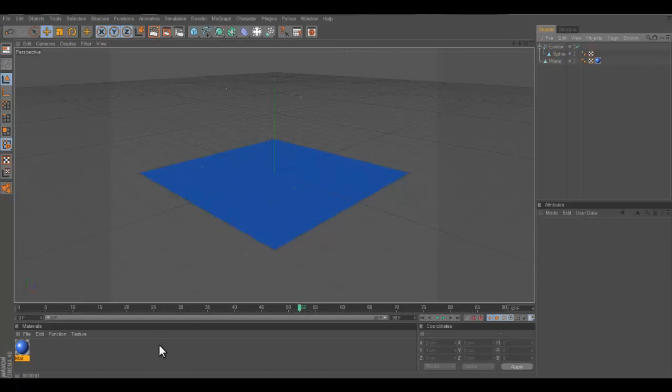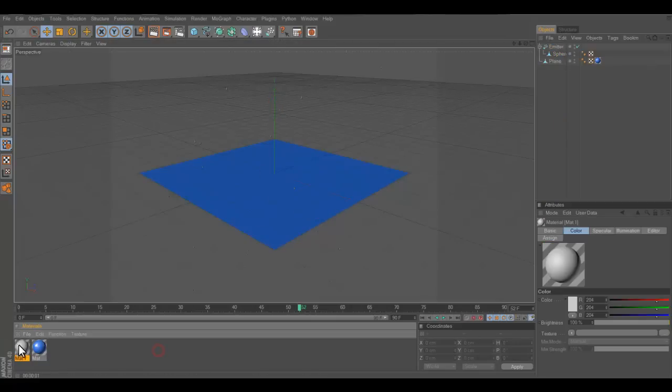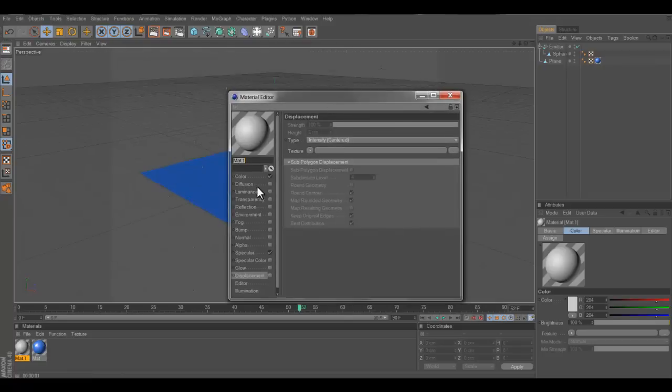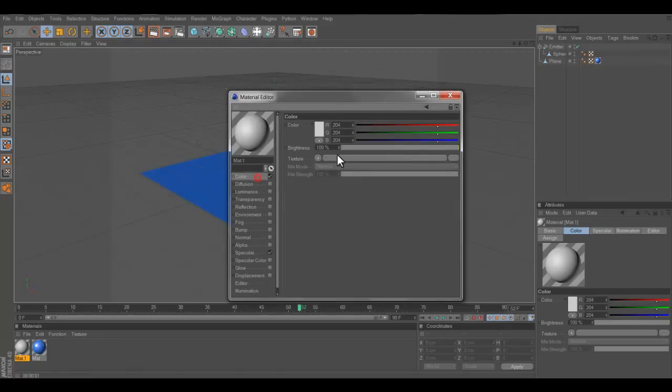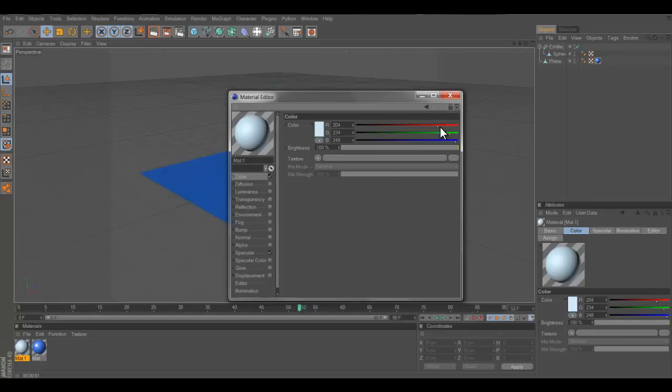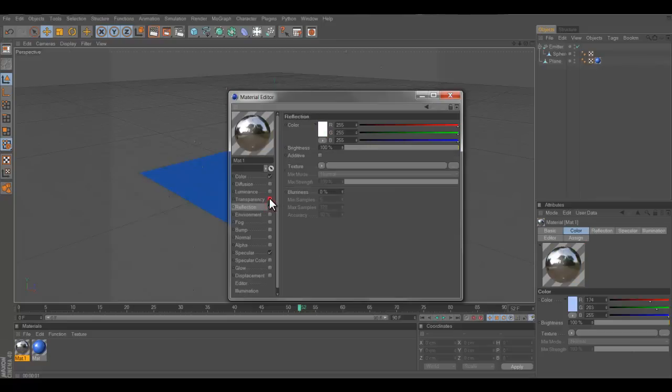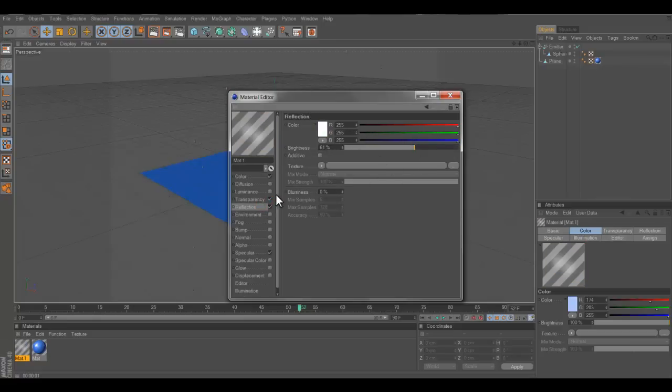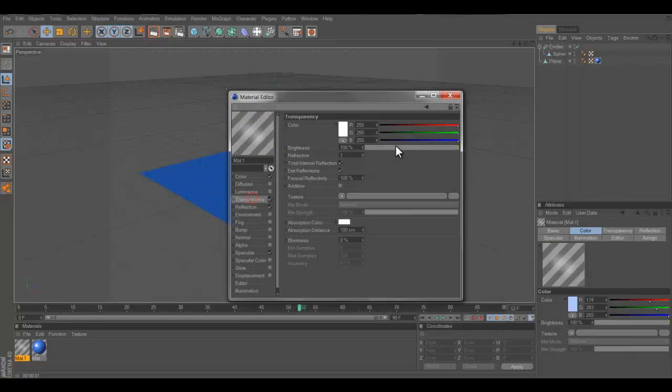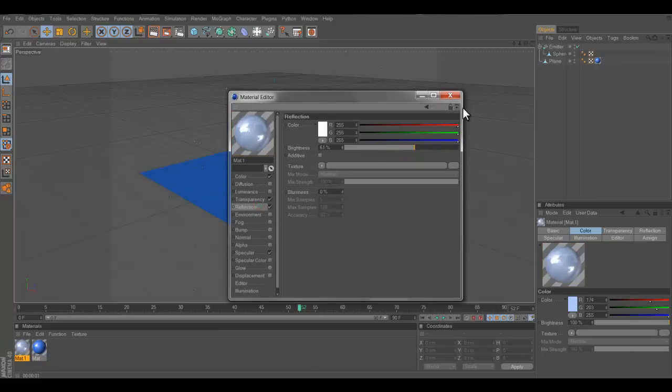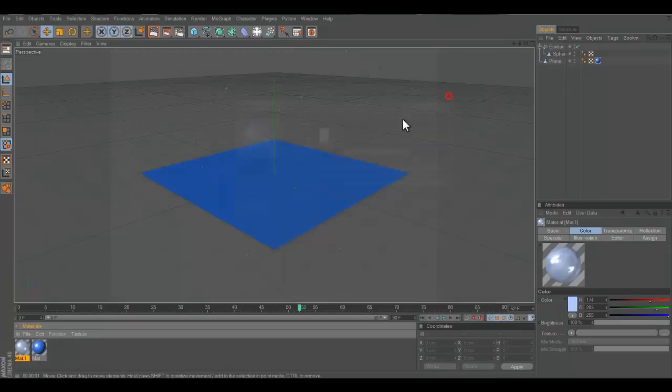Wait, we almost forgot something, we didn't make a color for the raindrop. So let's go into here, make it like a bluish. That's nice. Trans-reflection, transparent.